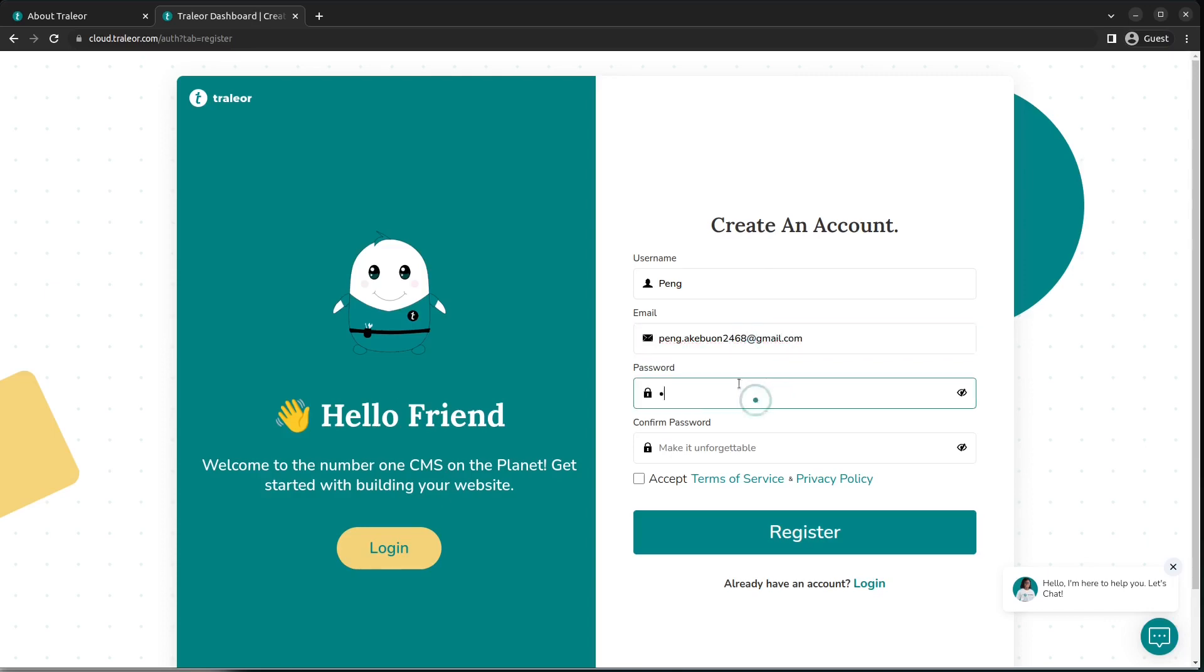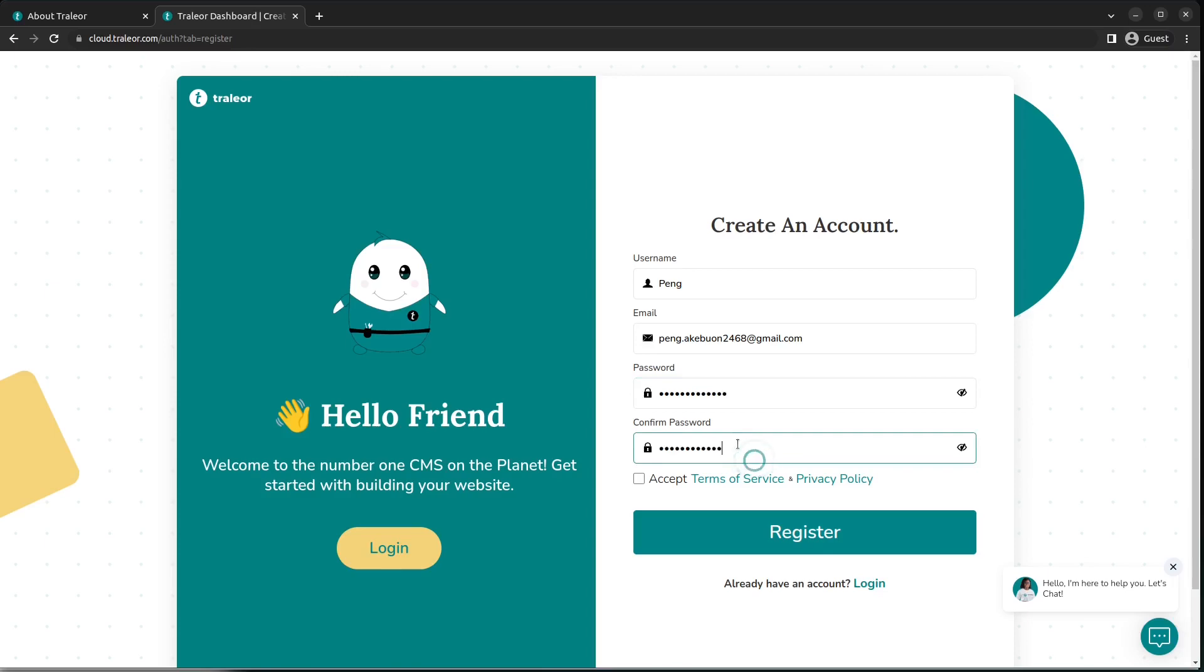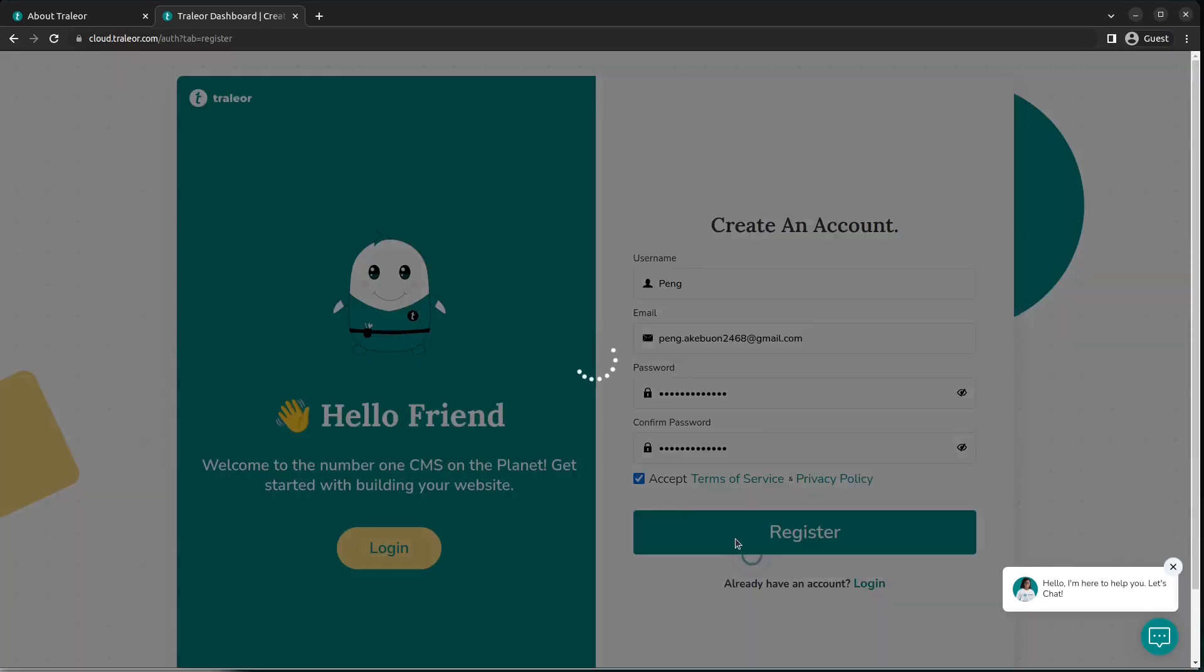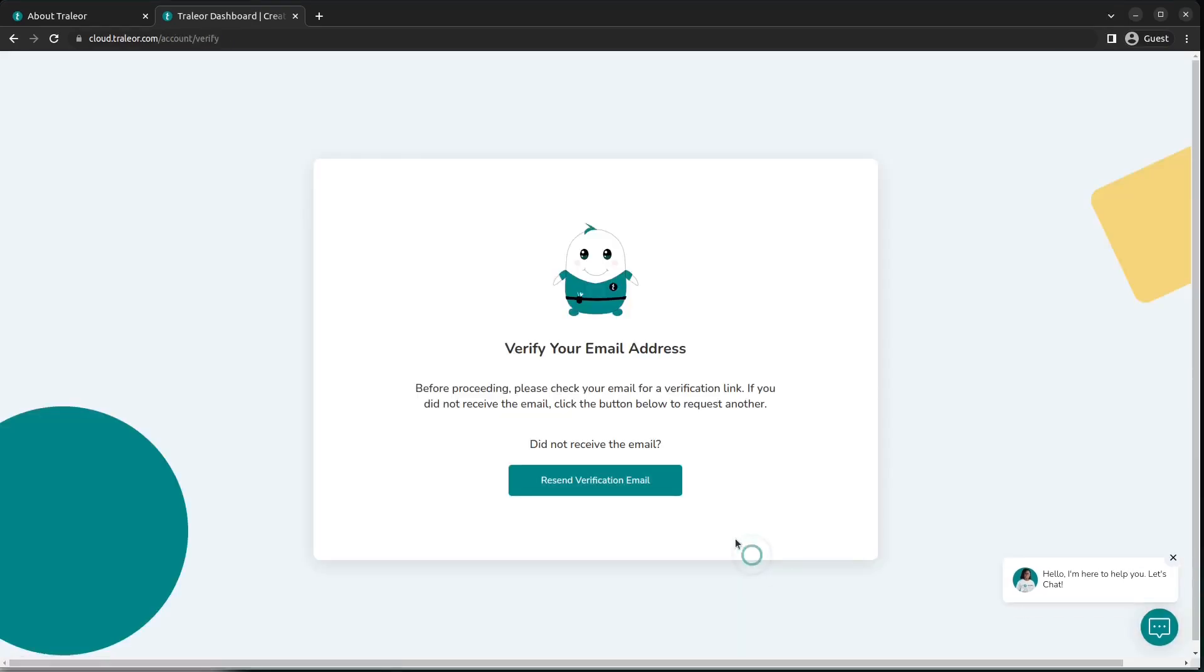Once that is done, we'll proceed to fill in information to create a new account: your username, your email, your password, and confirm that password. Make sure to choose something that you can remember but that shouldn't be too easy. You can also proceed to read our terms of service and privacy policy. Once that's set, you click on Accept and you register.